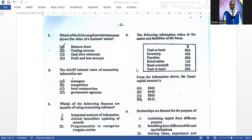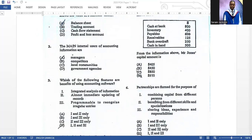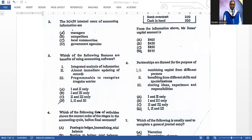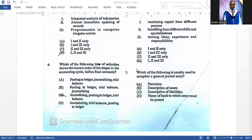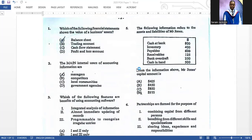Number one: which of the following financial statements shows the value of business assets? Obviously the balance sheet. Number two: the main internal users of accounting information are managers — we would have seen that question before. Number three: which of the following features are benefits of using accounting software? All of them — we would have seen a similar question on the 2024 paper. Number four: which shows the correct order of stages in the accounting cycle before final accounts? The correct answer is C.